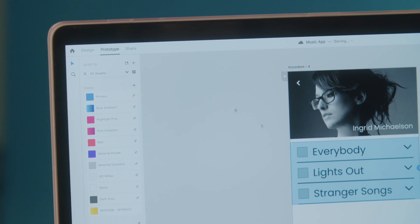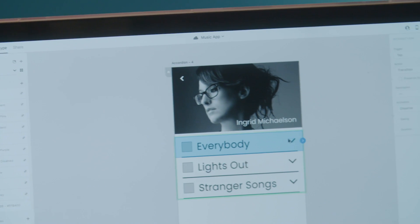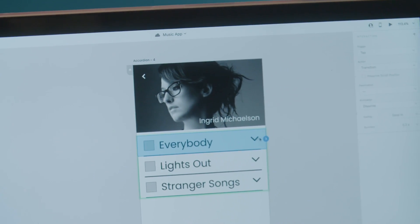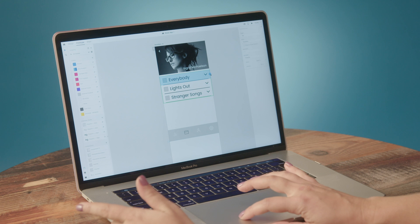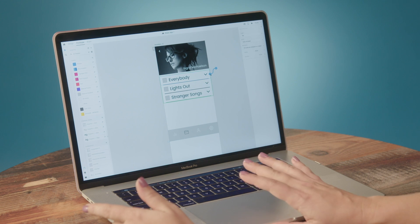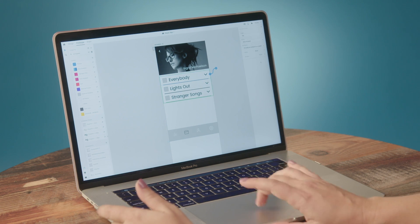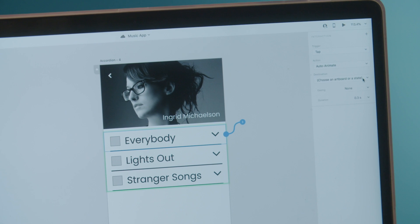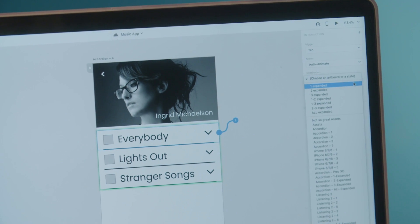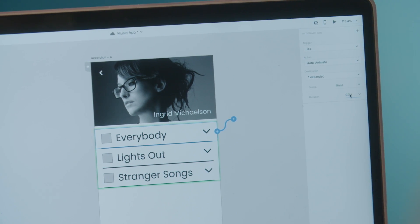So I'm going to head over to prototype mode and isolate the area I want to start animating first. I'm going to start by clicking on the anchor point, then head over to the properties panel and choose the state I'd like to animate to.